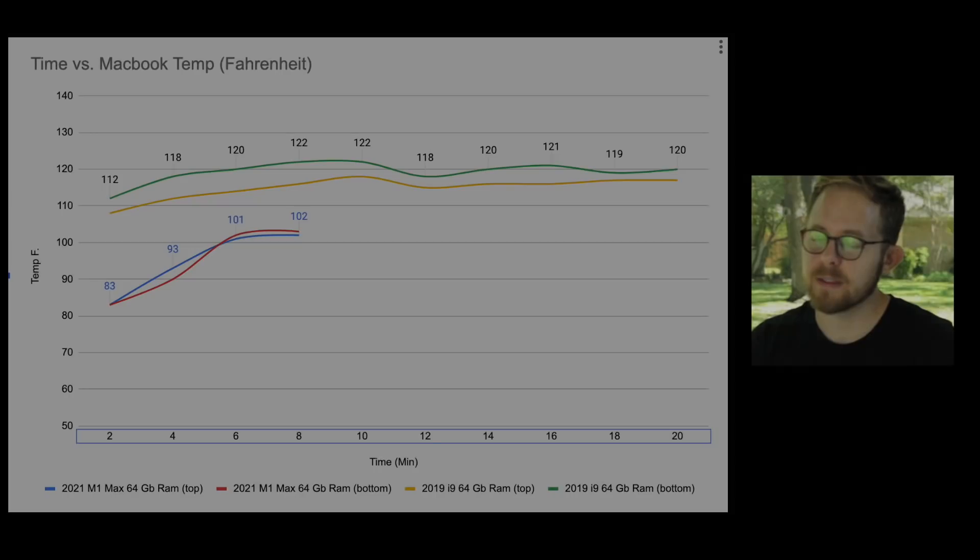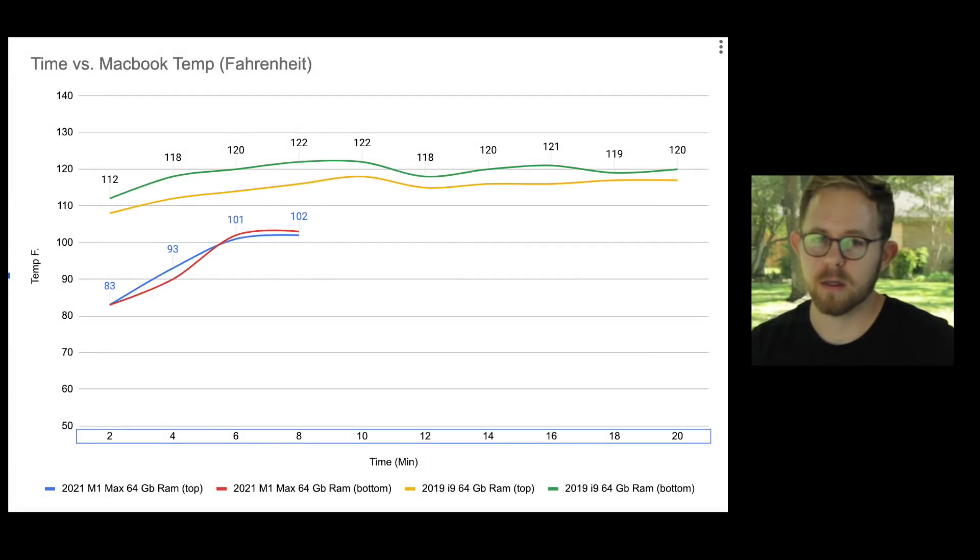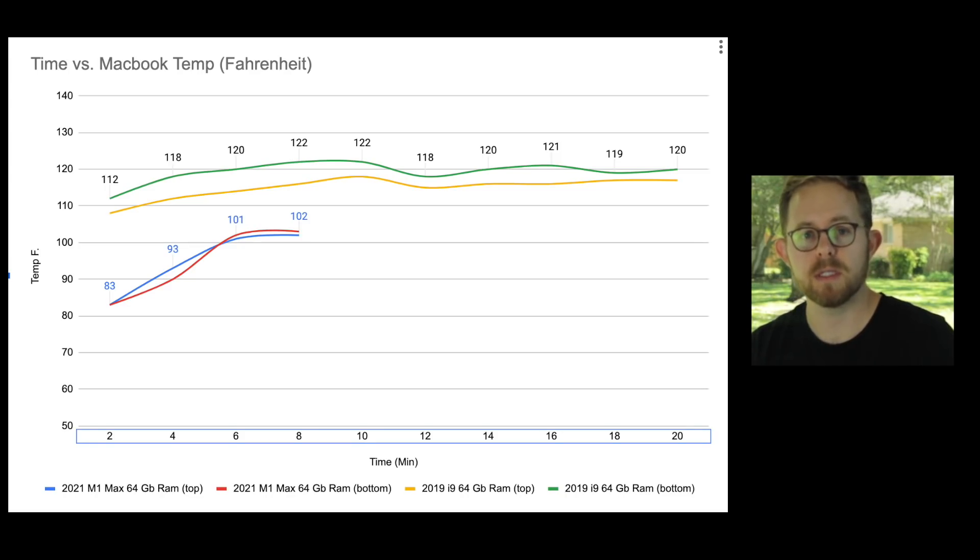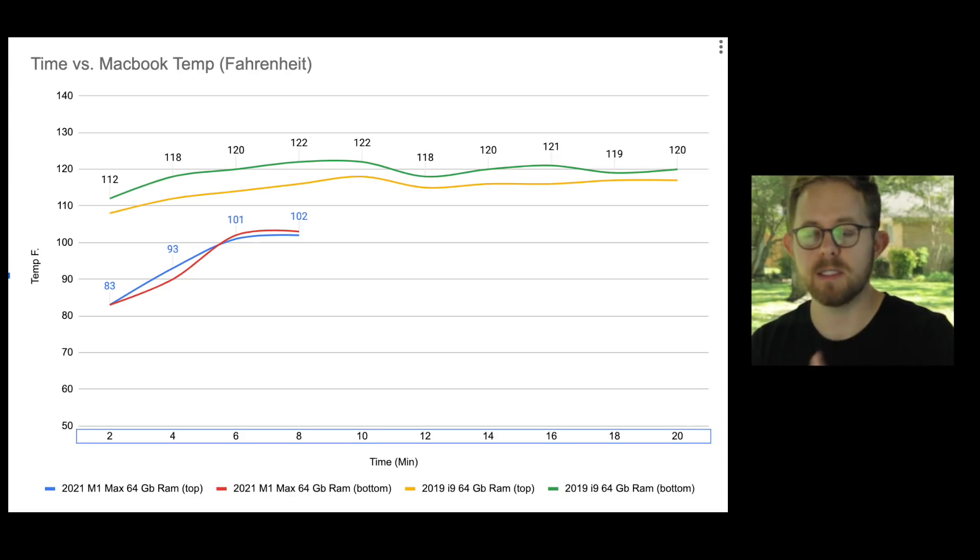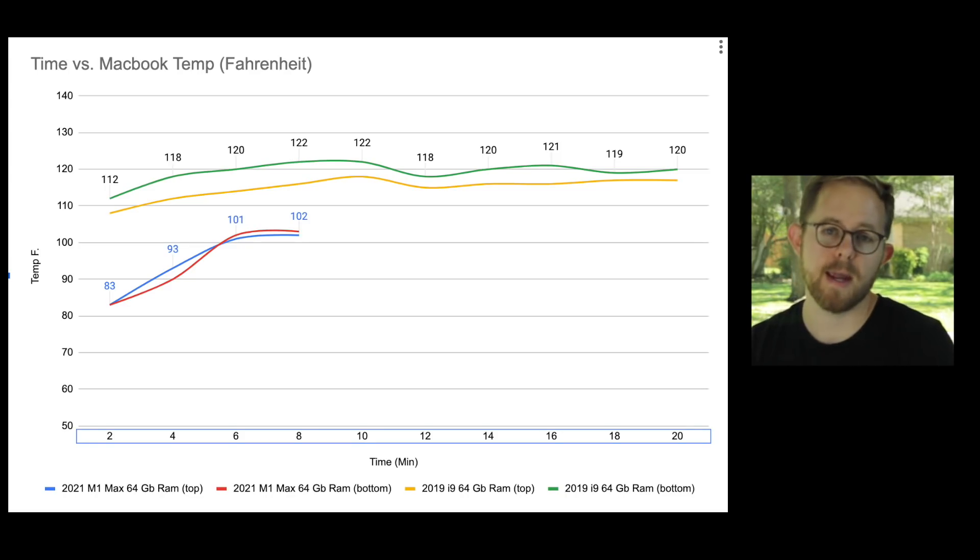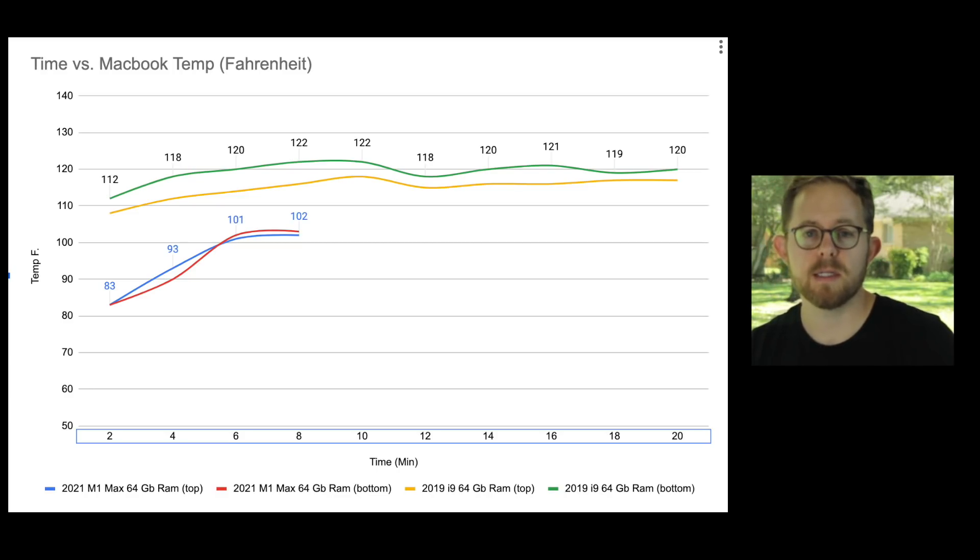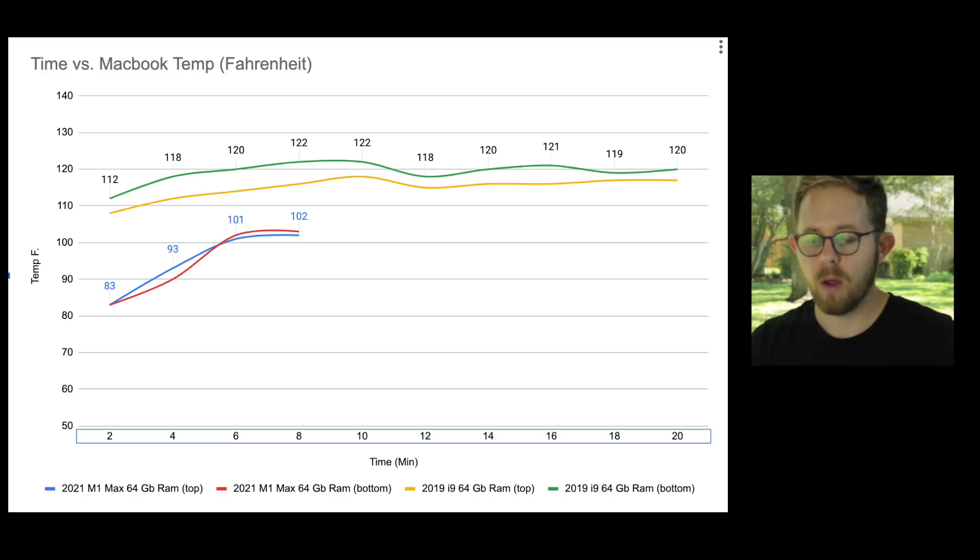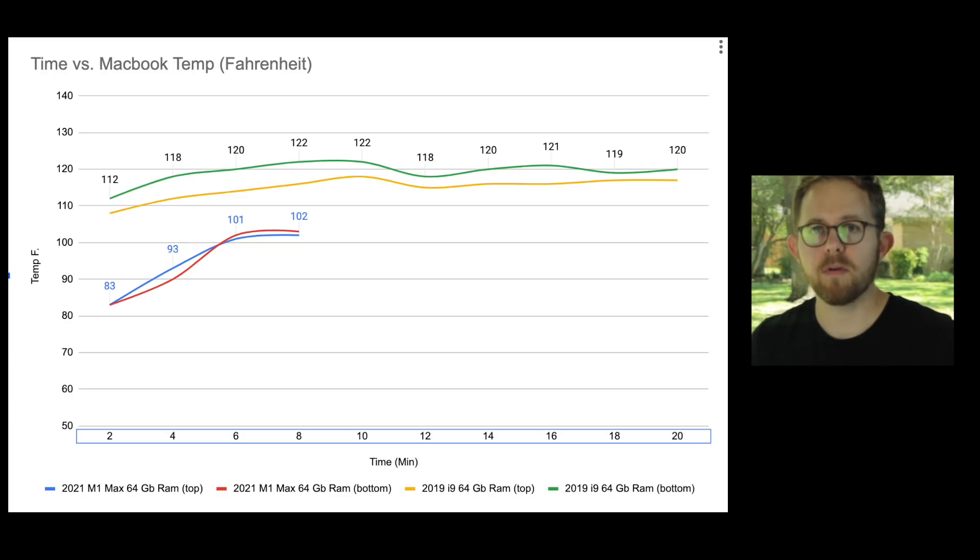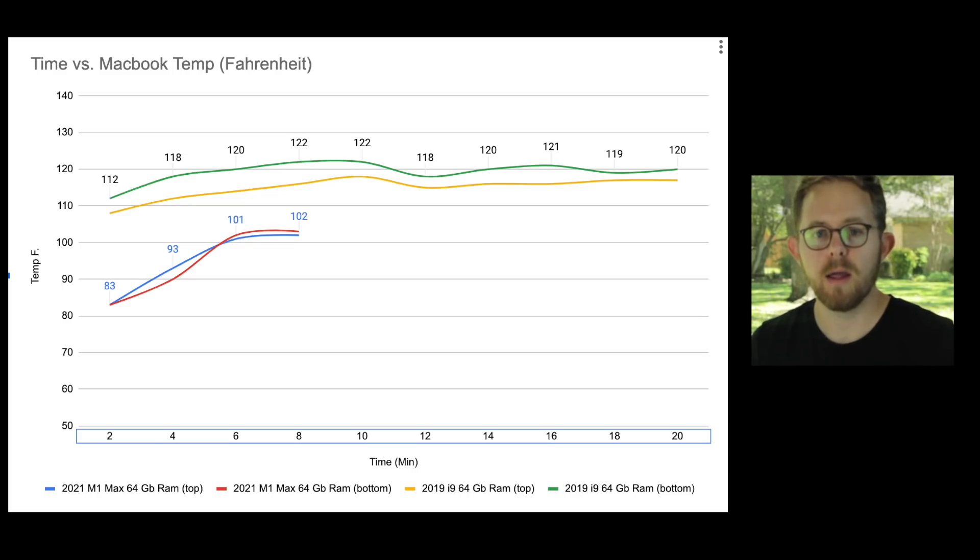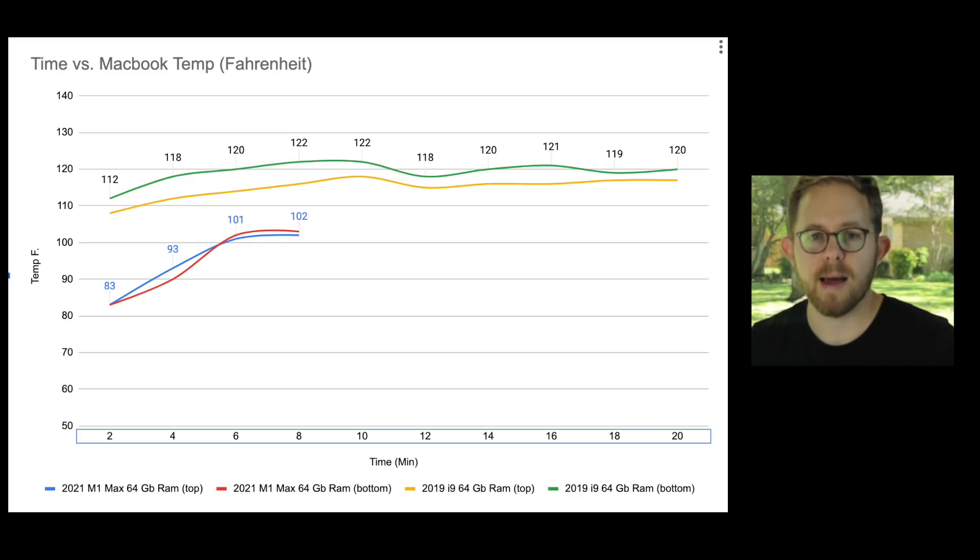Aside from that, the M1 Max does not get uncomfortably hot. Yeah, I saw today that we hit 100 degrees with sustained compilation times, but we did see that graph pretty much just tapered off and leveled out. I was really excited to see that because in my personal test too, when it's sitting in my lap, I never feel like it's uncomfortably hot. It just cruises along and just feels like a laptop.